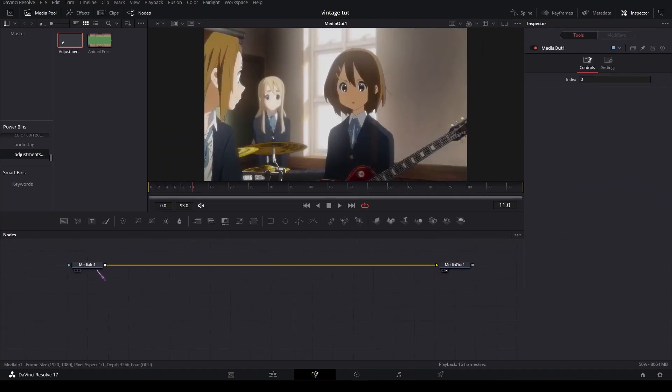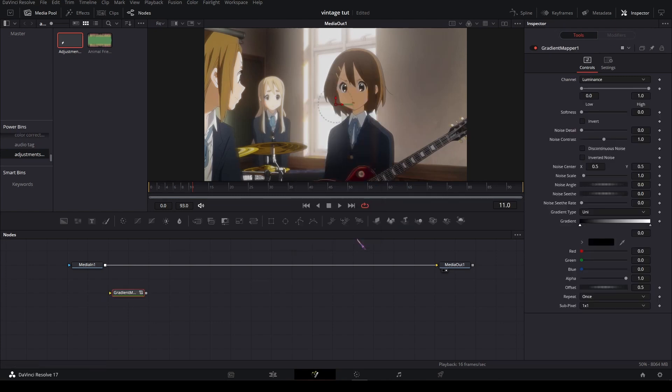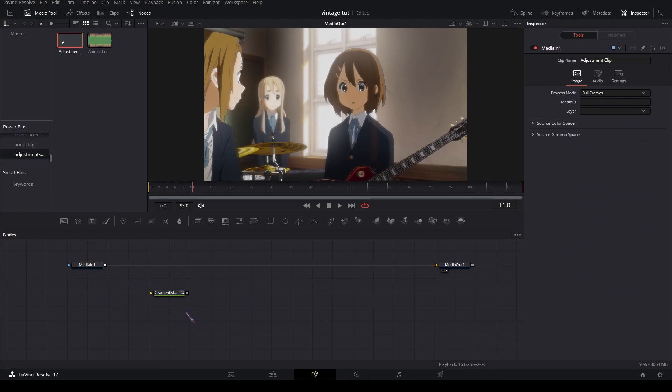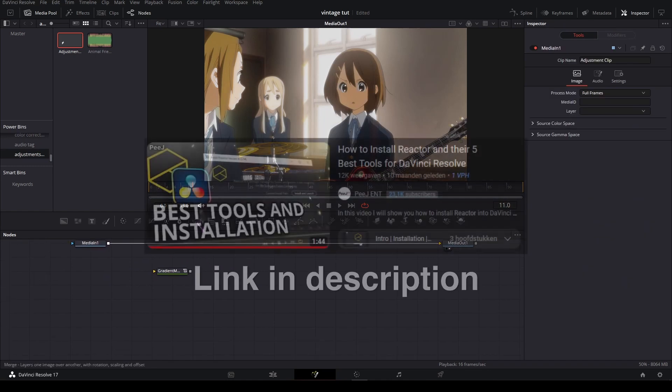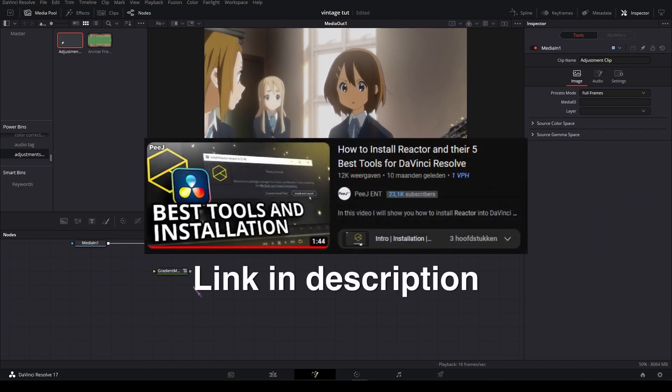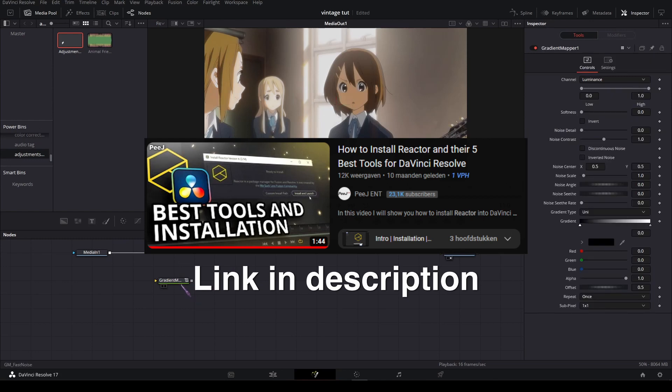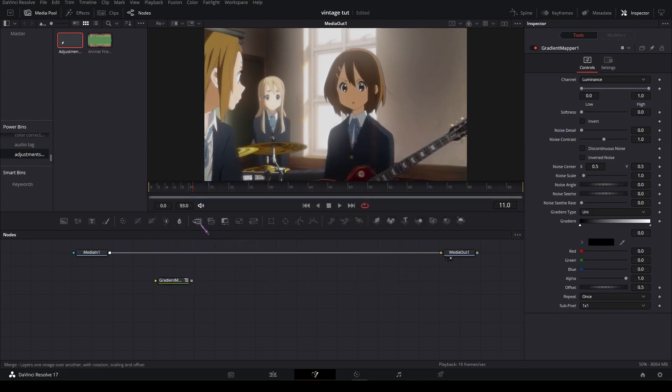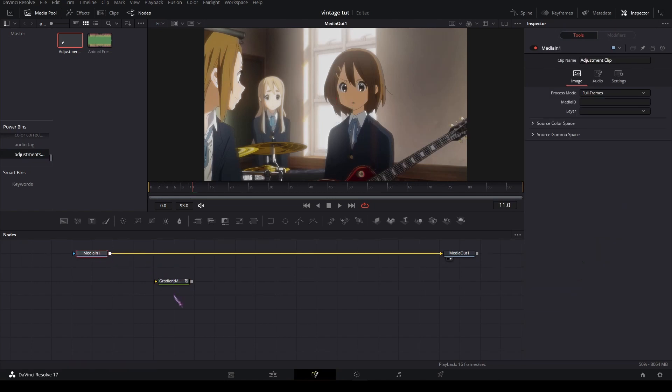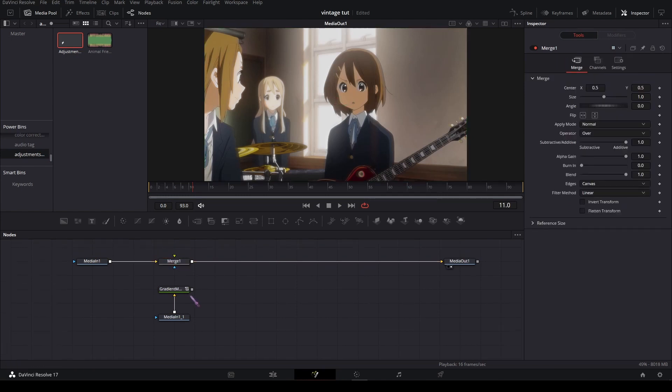And now add a gradient map. If you don't know what a gradient map is or if you don't have it, it's in the reactor. There's a link to a tutorial on how to get reactor and a gradient map in the description. So yeah, in the gradient map duplicate your media in, plug it in and merge it over.